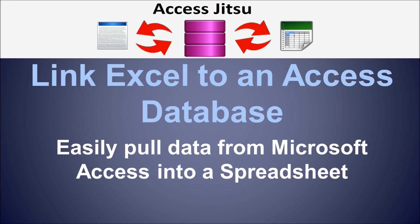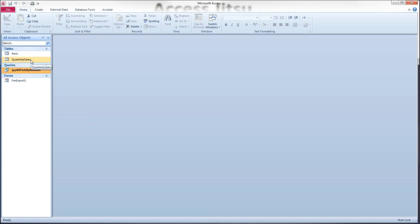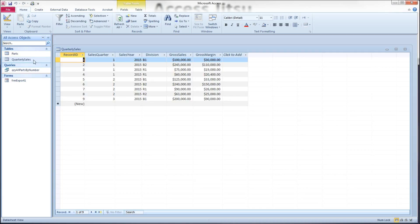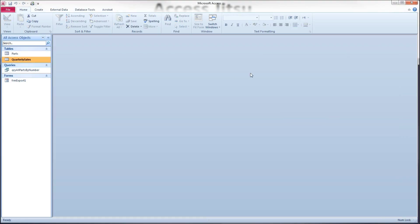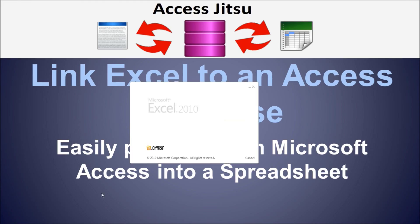Let's take a quick look at the database we'll be using as our source. This is the database used in some other videos recently. We've got two tables and a query. In this example, we're going to link to our quarterly sales table that has nine rows of data and just a couple of columns. Very straightforward. Let's go ahead and close our database and open a copy of Excel.